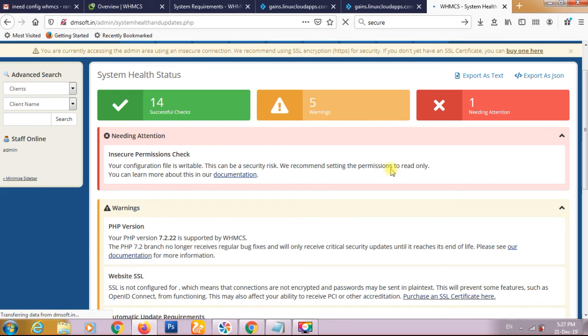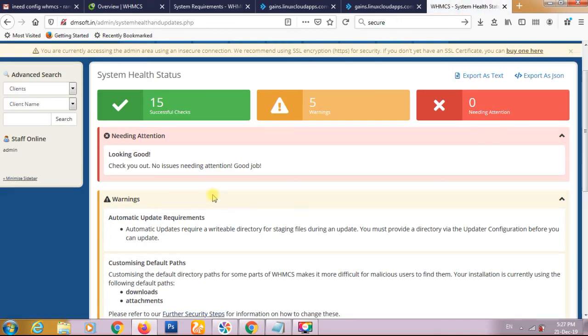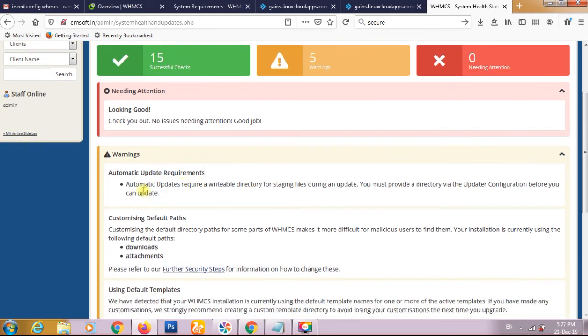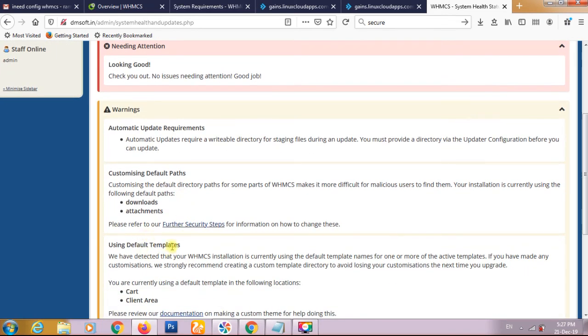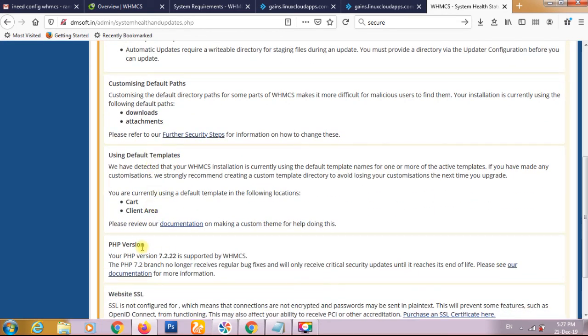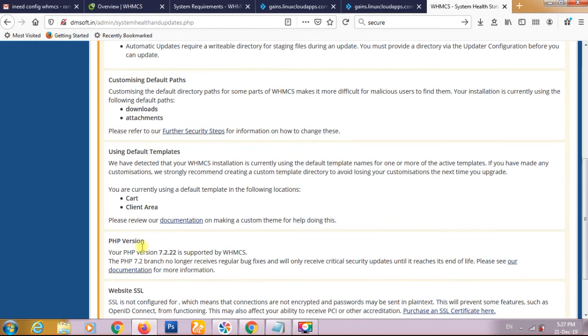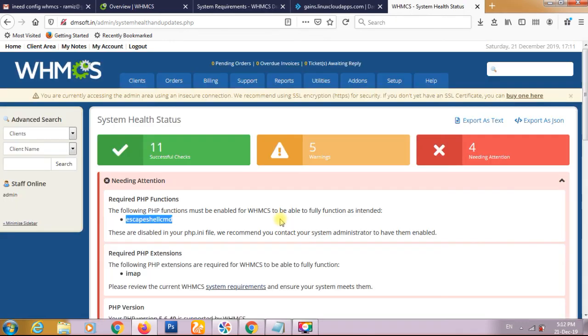We see there is no error, only just one simple warning which is coming. Look good, so our error is zero and warning is there. Warning is due to automatic updates if required, so we have to add some settings and the custom default path. I have to change this custom default path and this PHP version and website SSL. One by one I will do this and you can do this also. Thank you for watching our video. Have a nice day, God bless you, goodbye.